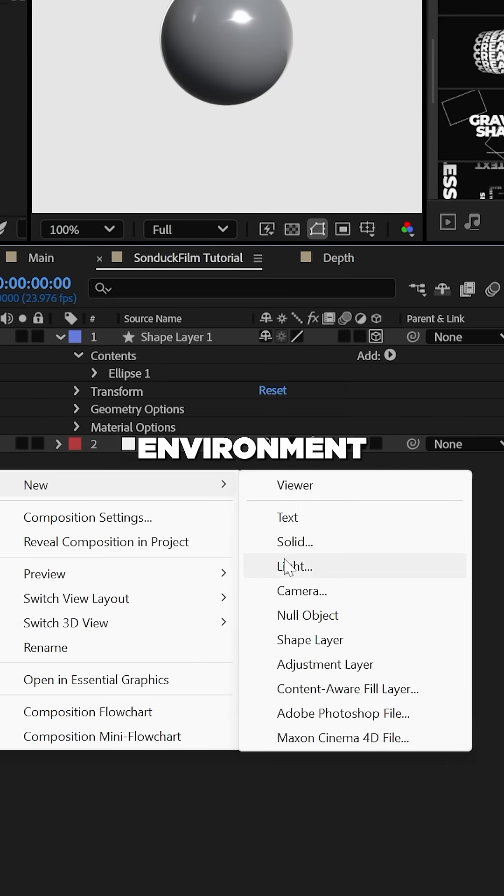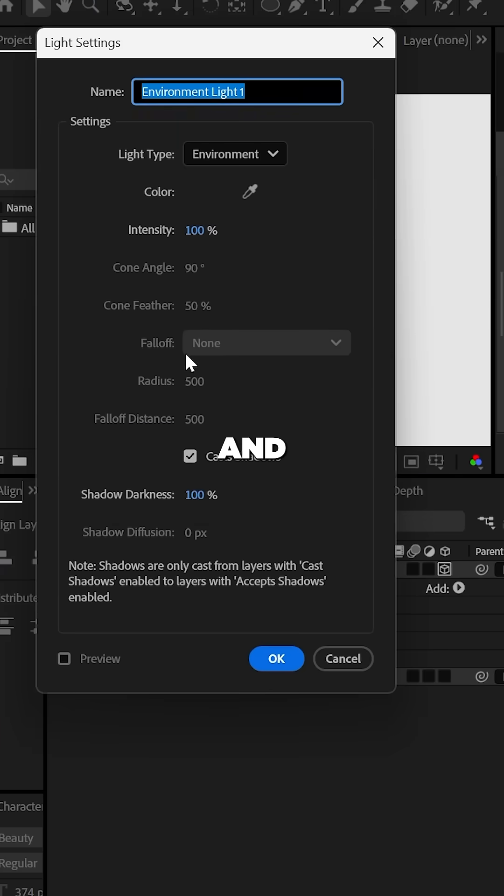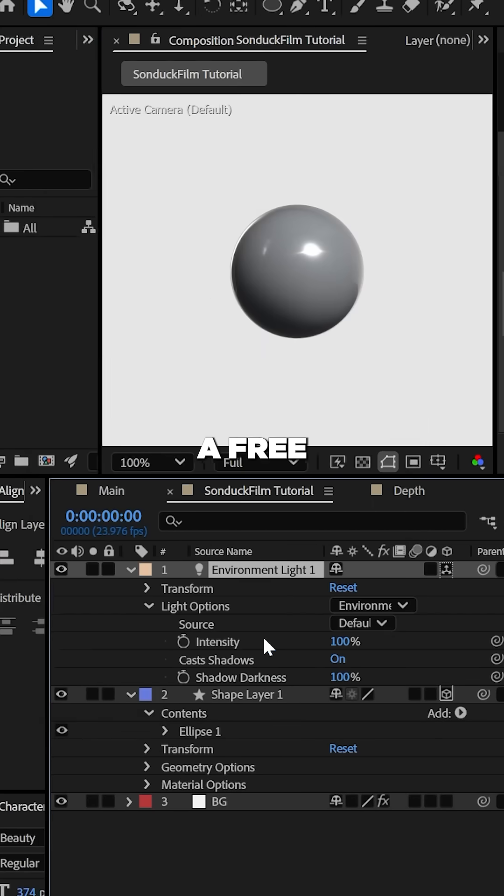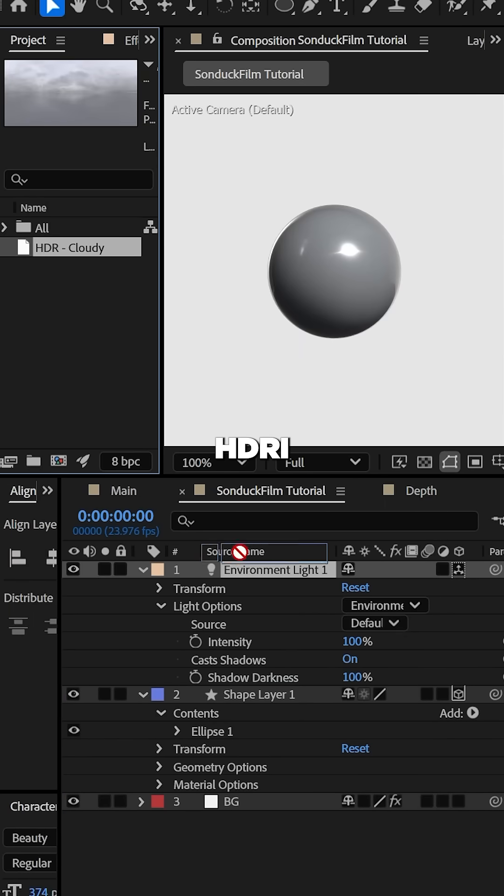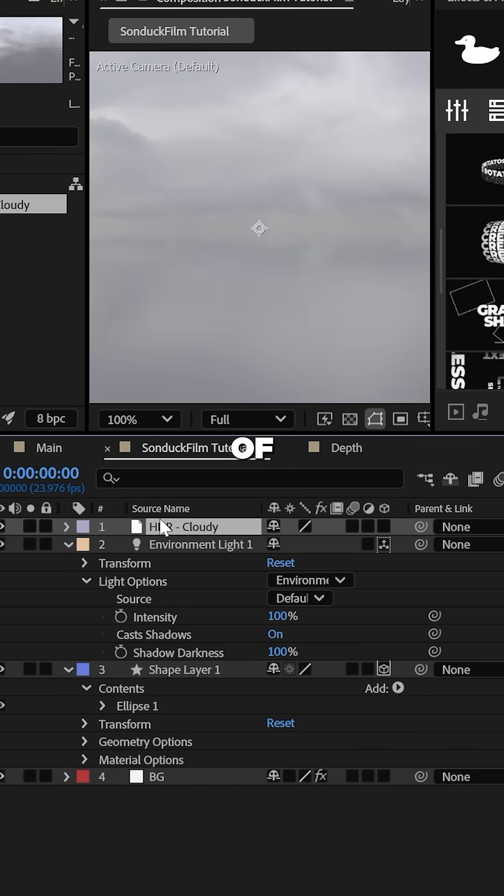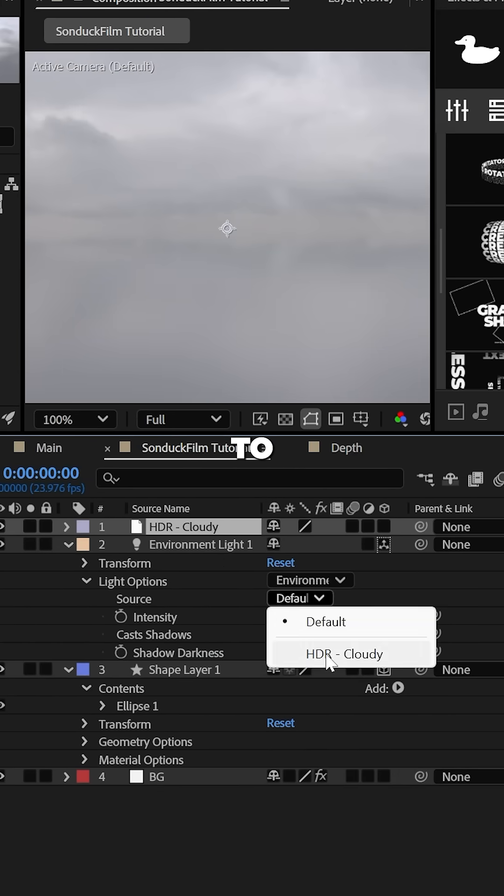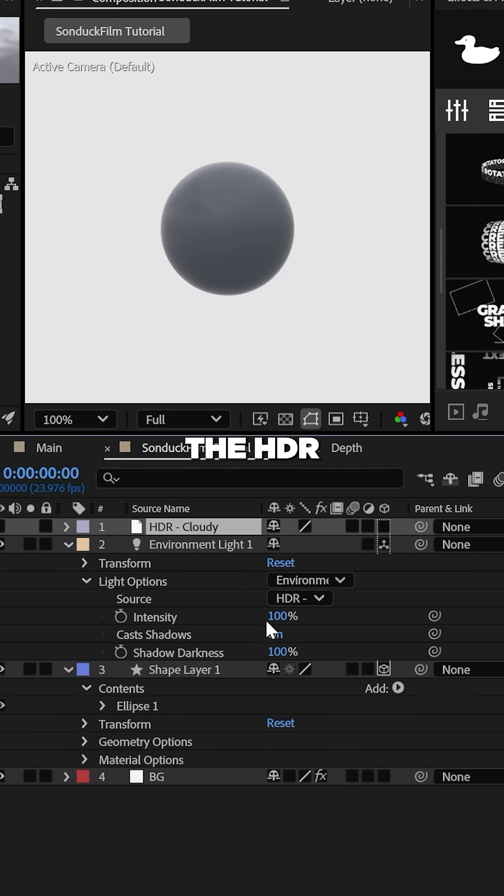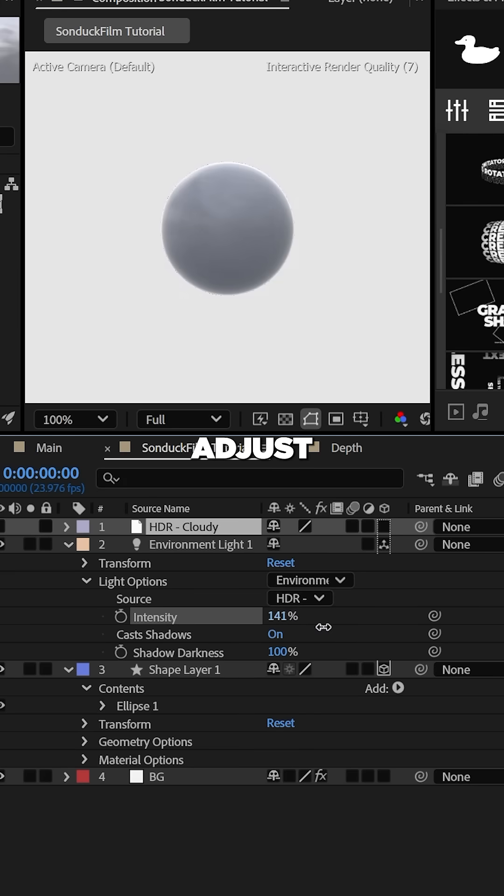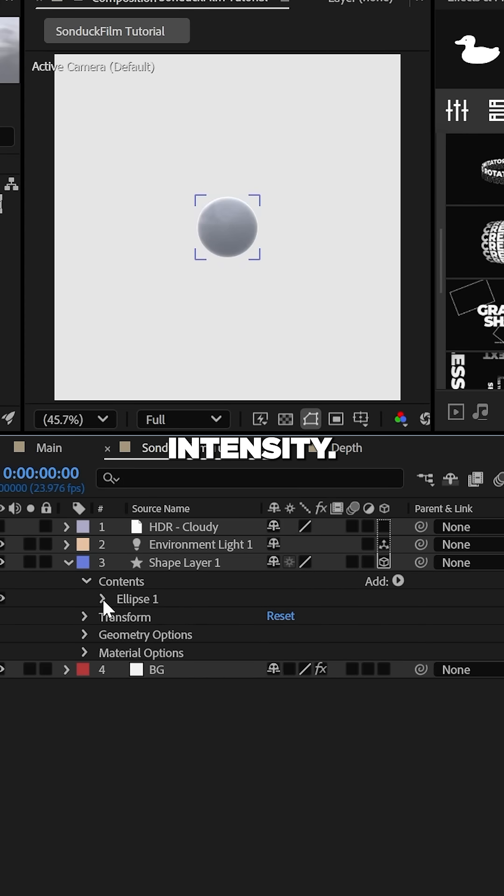Now, create an environment light and import a free HDRI that you can search up on the internet. Set the light source to the HDR and adjust the light intensity.